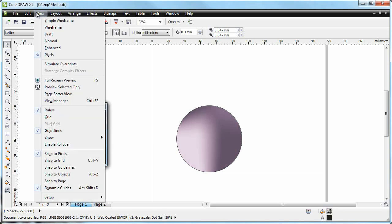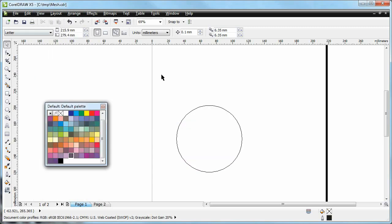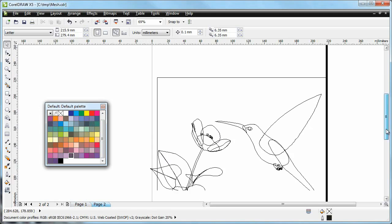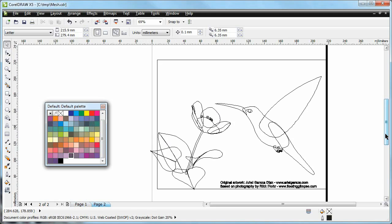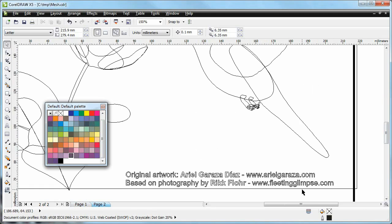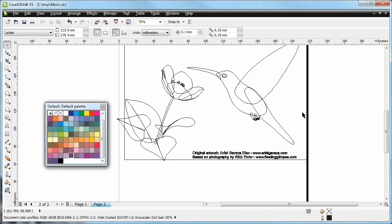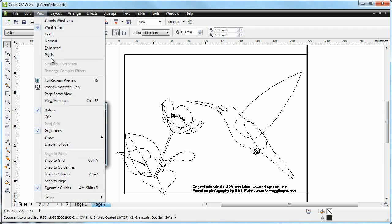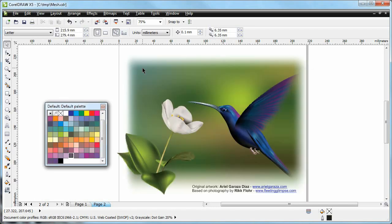And just to show you, I'm gonna switch to the wireframe view here so you can just see the actual vector shapes, and switch to a ready-made file. This is a file that Corel supplies and it's made by Ariel Garza Diaz. As you can see, vector-wise this is a very simple file. This bird here is just one, two, three, four, I don't know, like ten vector objects or so. But when we switch to the enhanced view to see the actual color,